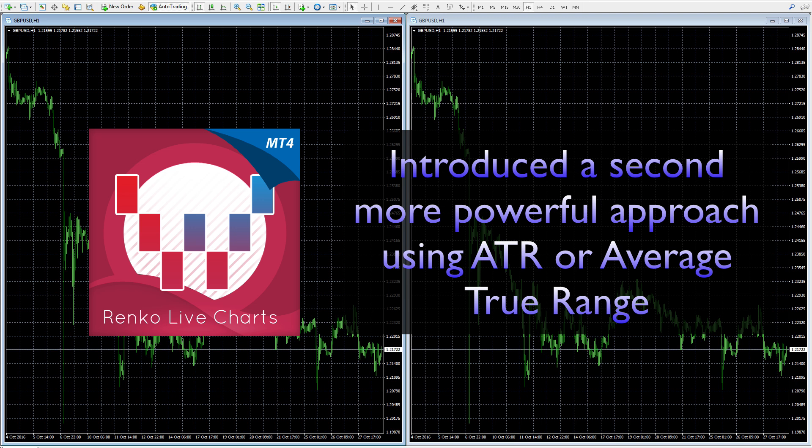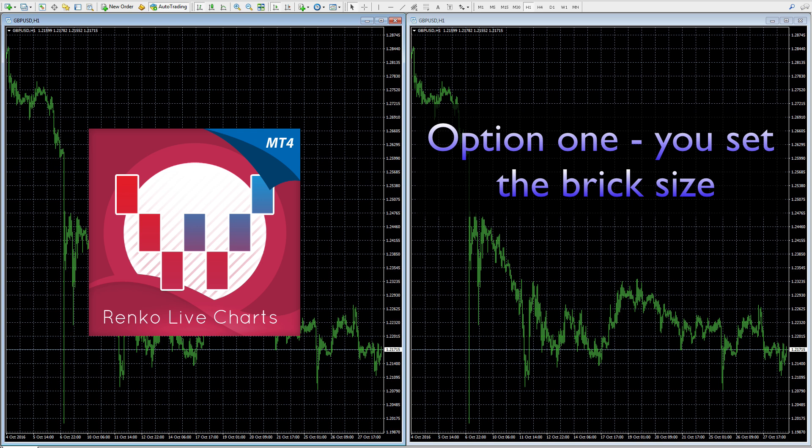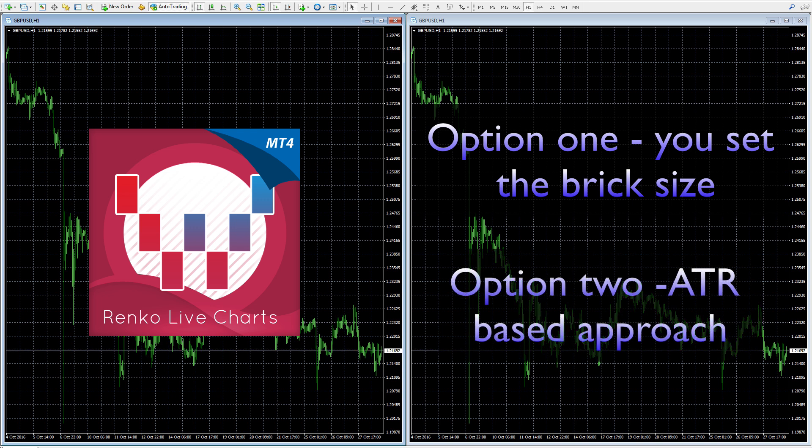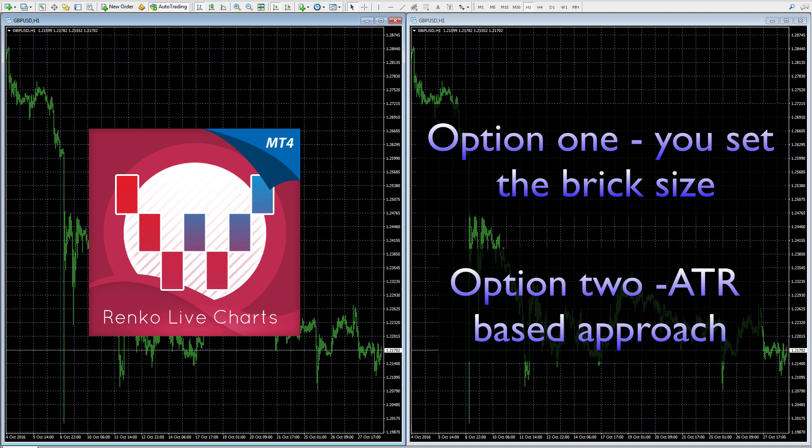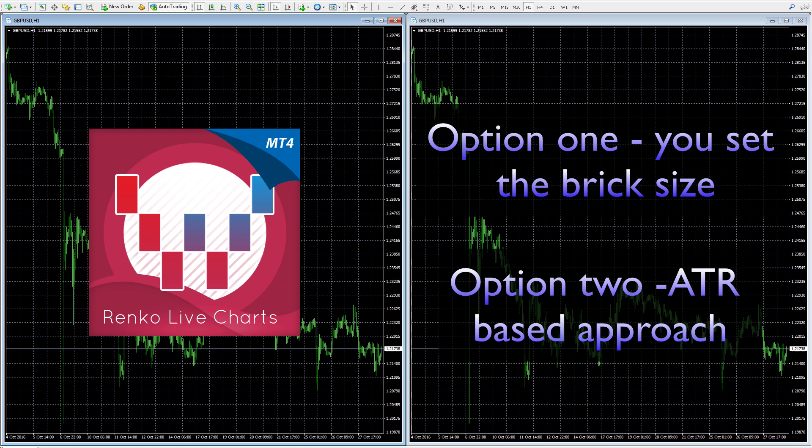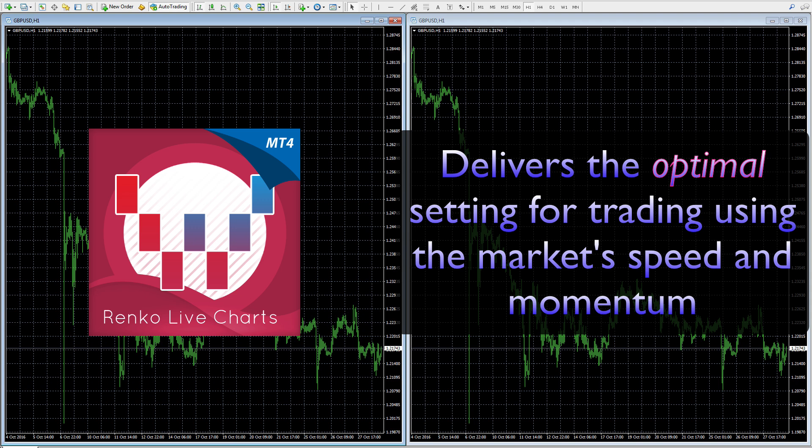What we've built into this indicator is you have two options. The first option is the very traditional approach where you can set the size of the brick. What we've developed is the ATR principle which calculates and recalculates throughout the trading session and gives you the optimal setting for that brick to be built. Rather than you set the size, the market dictates the size to you through the ATR mechanism. If the market is fast moving, the brick size will be quite small; if it's slow moving it will be much larger.